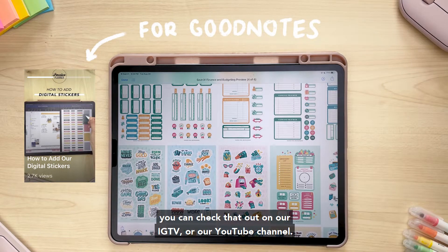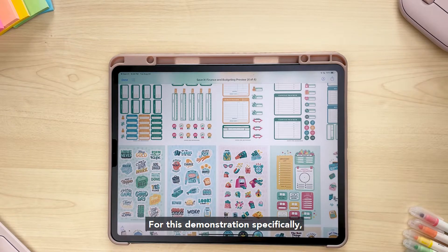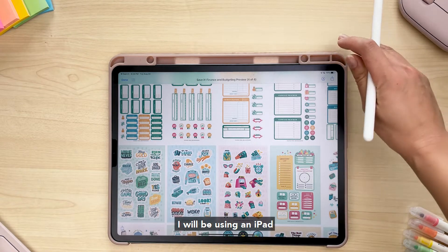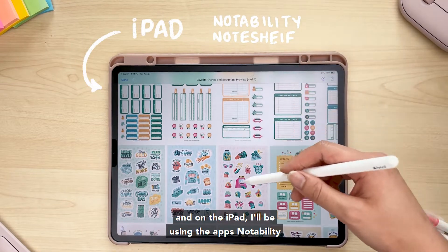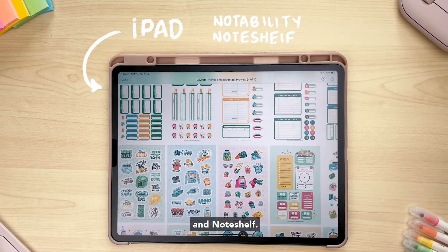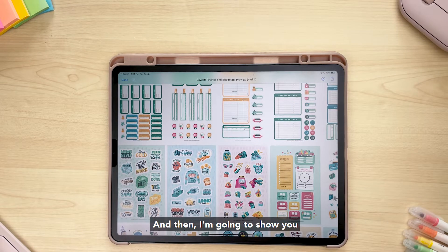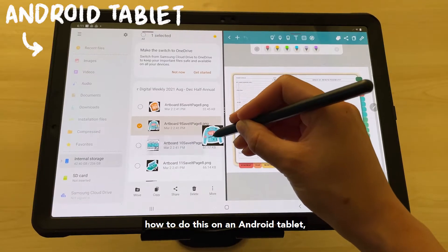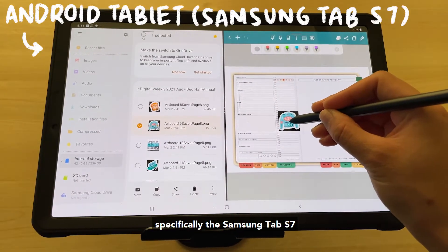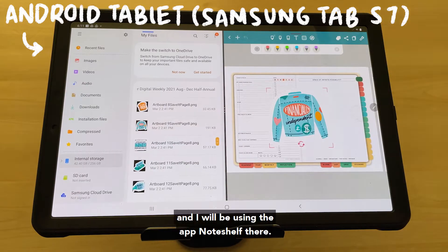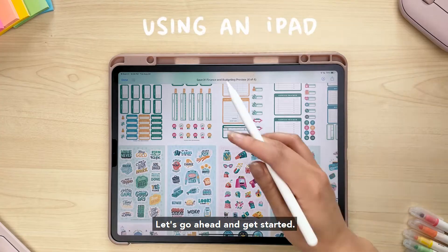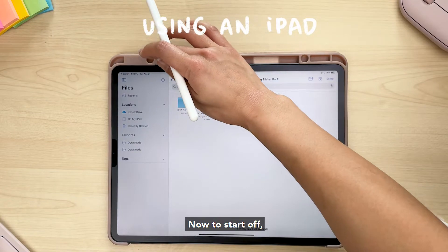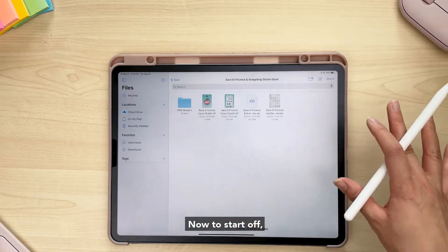This tutorial is specifically for non-GoodNotes users. If you are a GoodNotes user, we already have a tutorial set up for you — you can check that out on our IGTV or YouTube channel. For this demonstration, I will be using an iPad with the apps Notability and NoteShelf, and then I'm going to show you how to do this on an Android tablet, specifically the Samsung Tab S7, using the app NoteShelf.